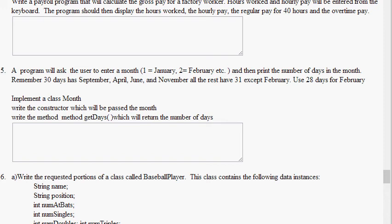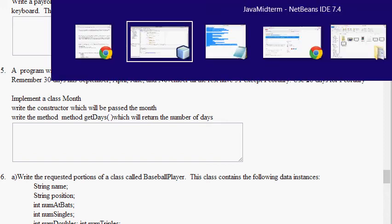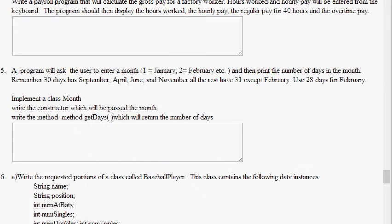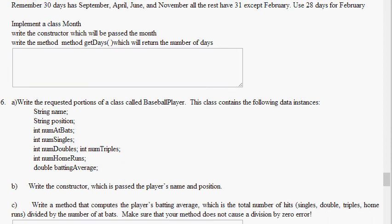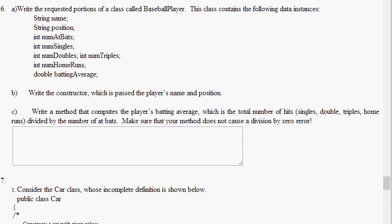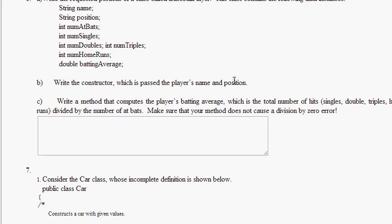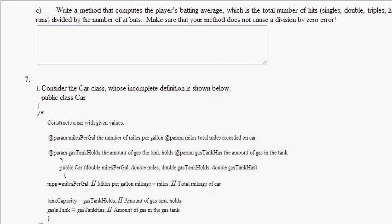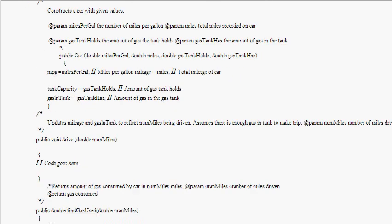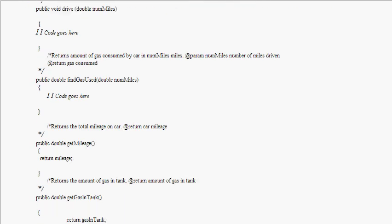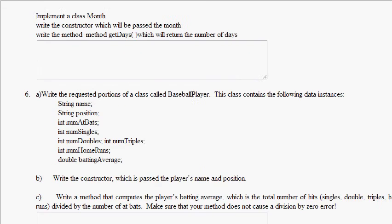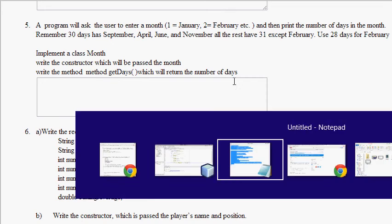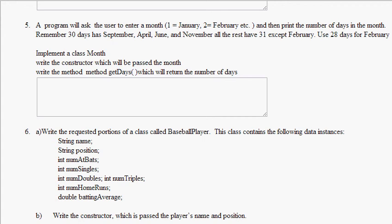All right, I'm just gonna go ahead and do problem five in the same video. A program will ask the user to enter a month, it's gonna be one for January, two for February, and then print the number of days in the month. Remember: 30 days has September, April, June, and November. All the rest have 31 except February, it's 28 days for February.